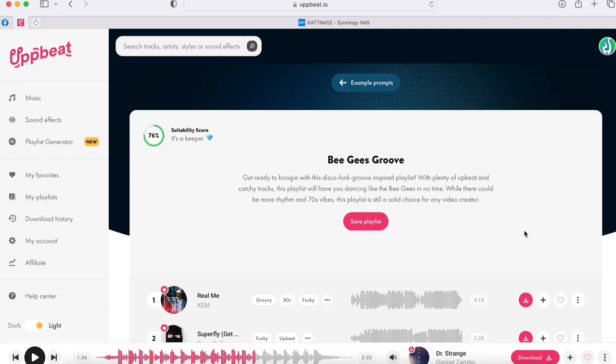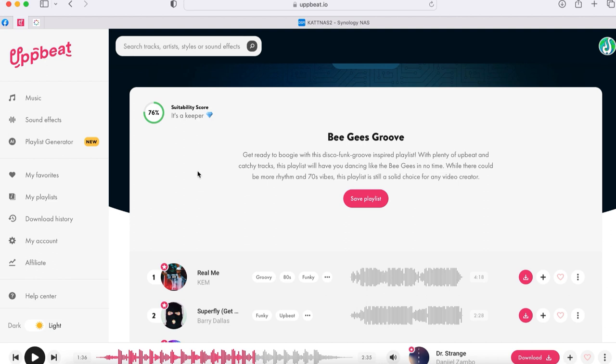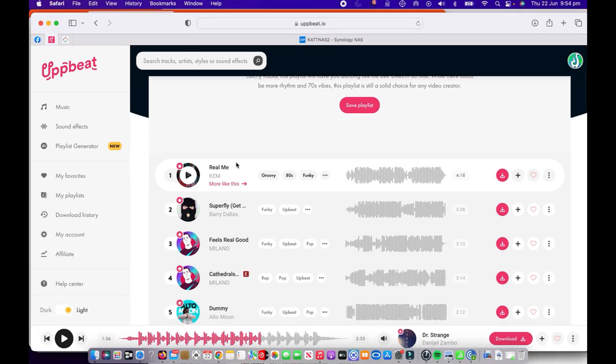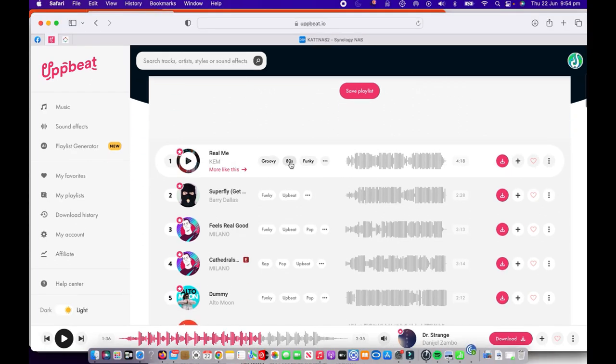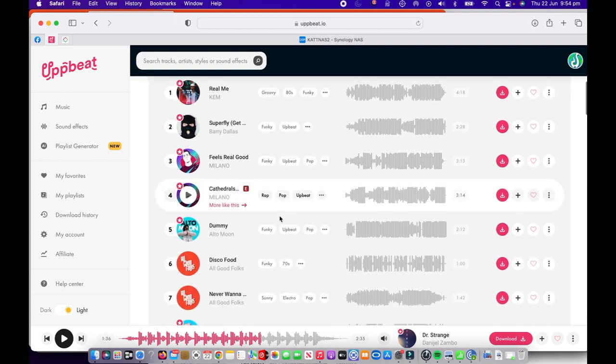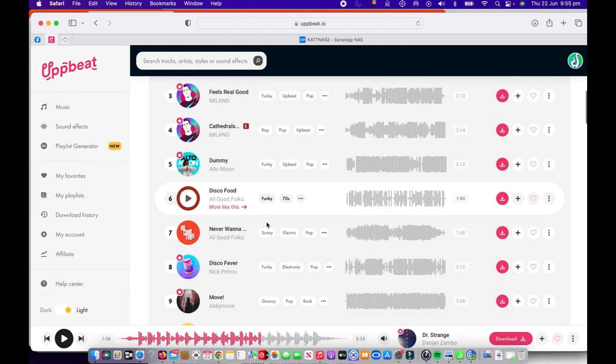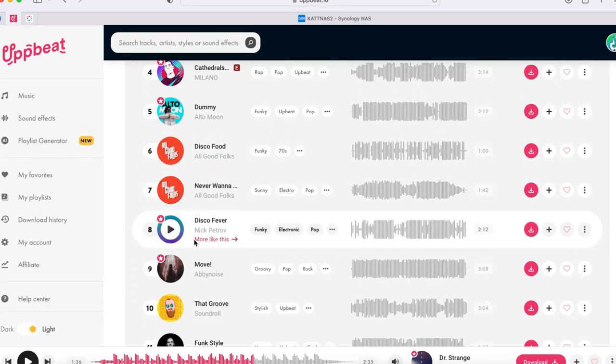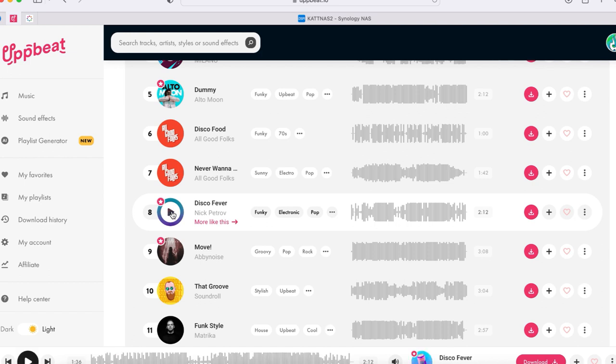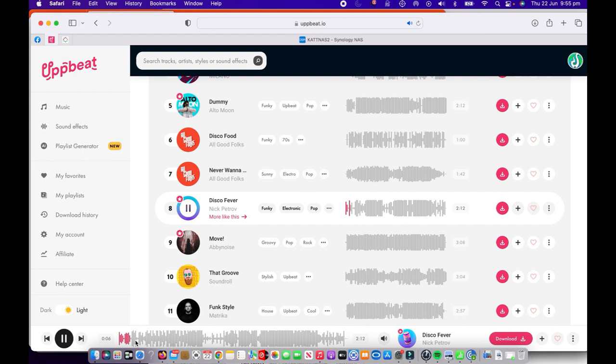In a matter of seconds, it says these songs here are Bee Gees Groove. That's the title of this playlist. And over here, it kind of gives you what it classes as a suitability score. This is where the AI generator believes it's actually pretty much nailed what we've asked for. So here's a whole bunch of cool disco groovy inspired tunes here. You can have a bit of a listen to them. This one down here sounds pretty good. It's called Disco Fever. So I like the sound of that one. I'm going to press the play button on that one.